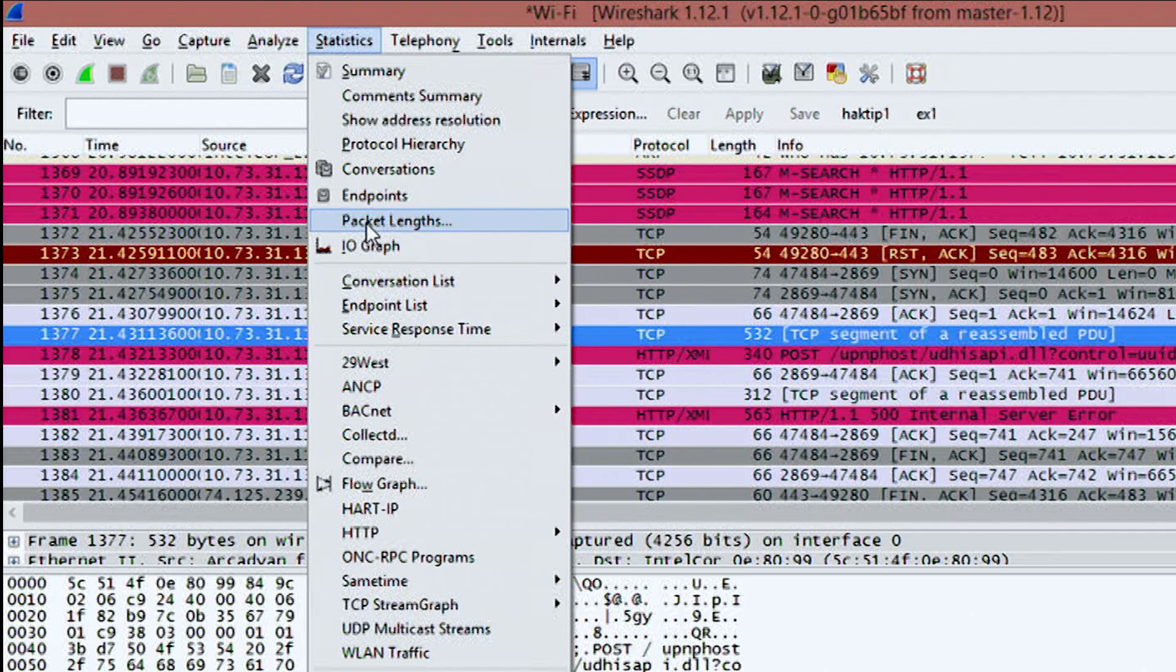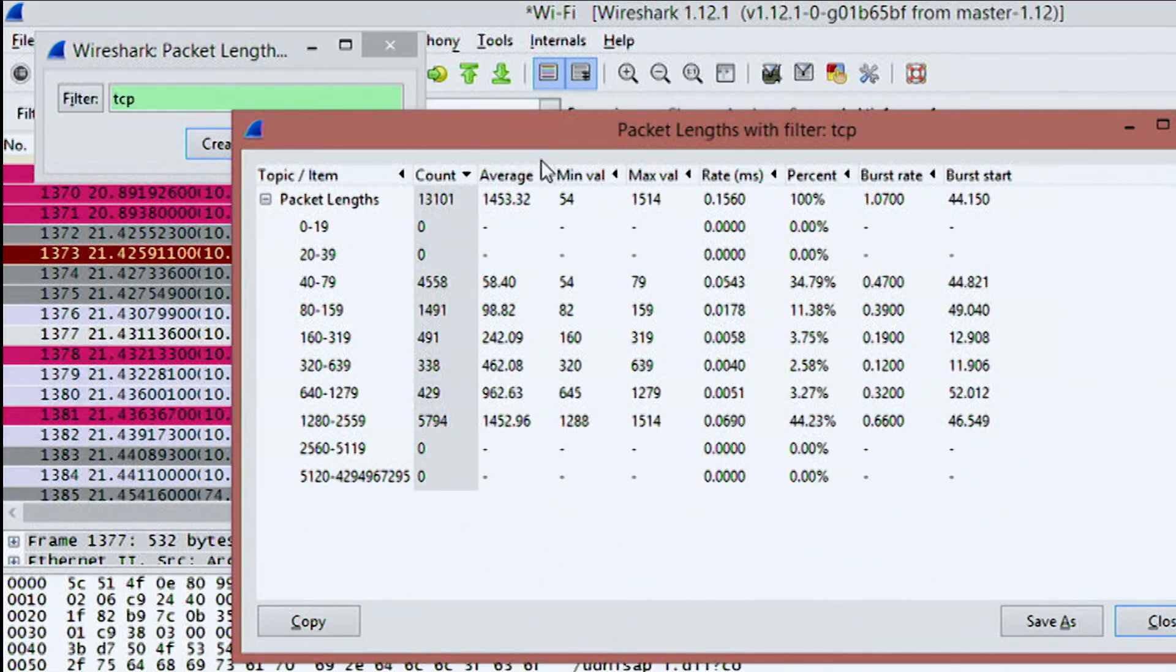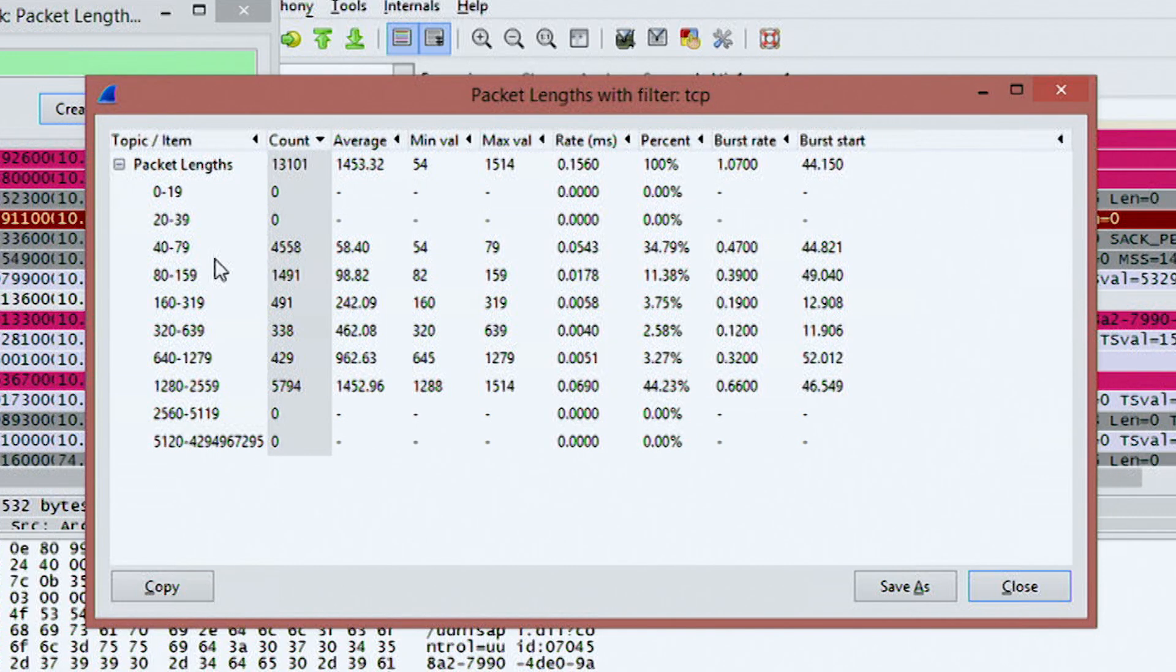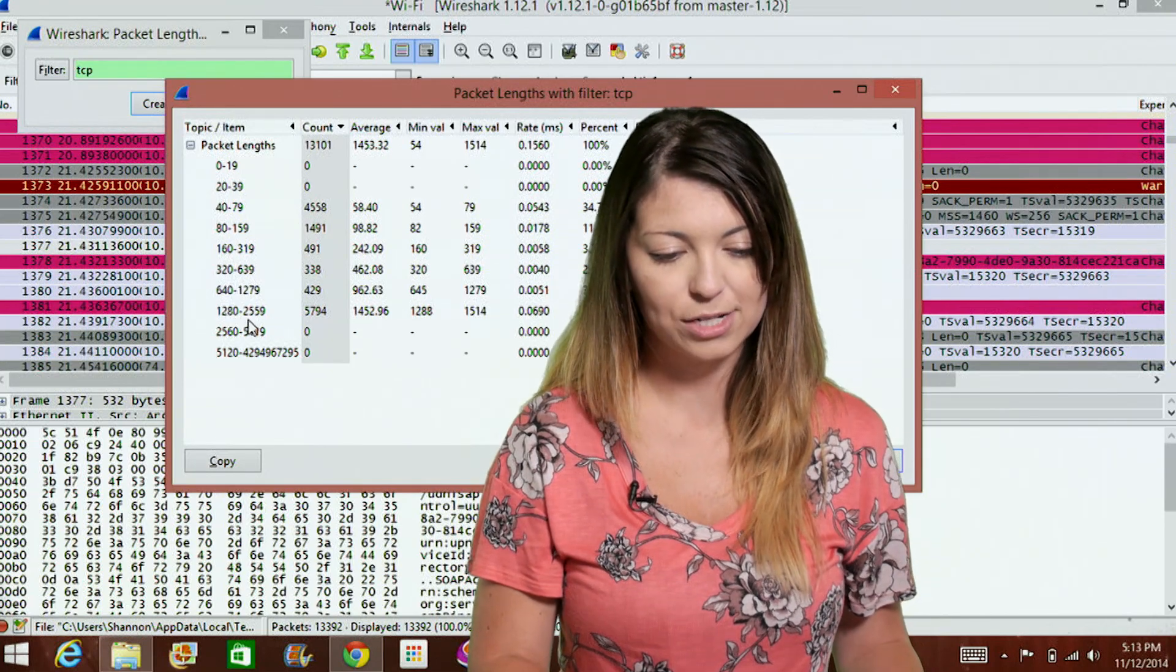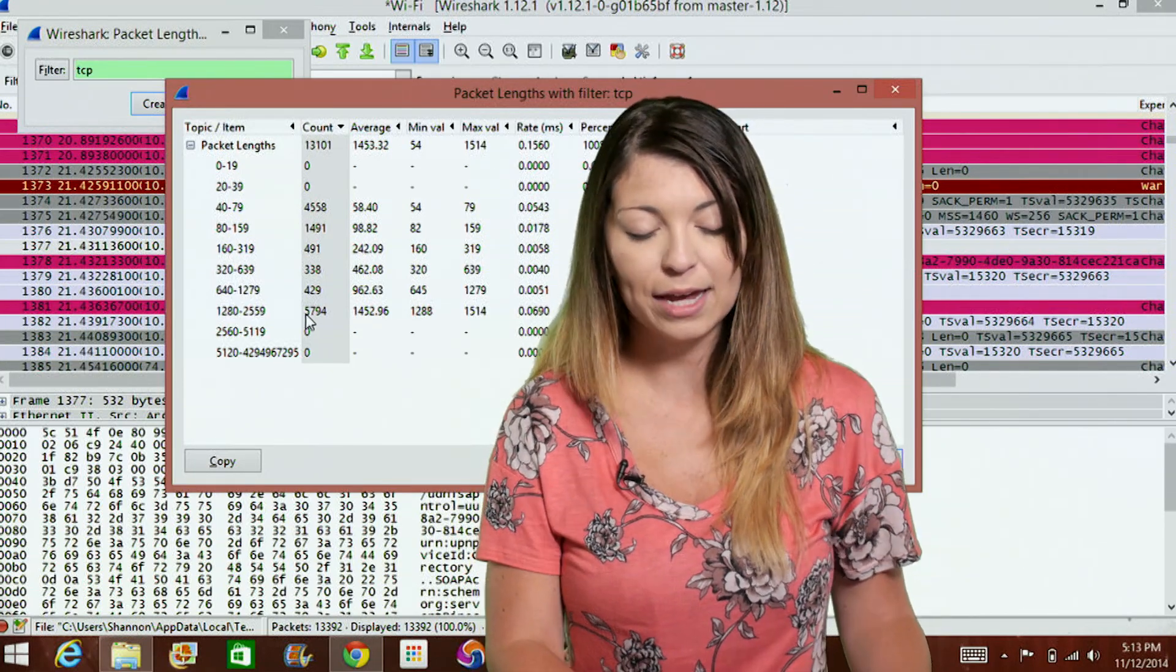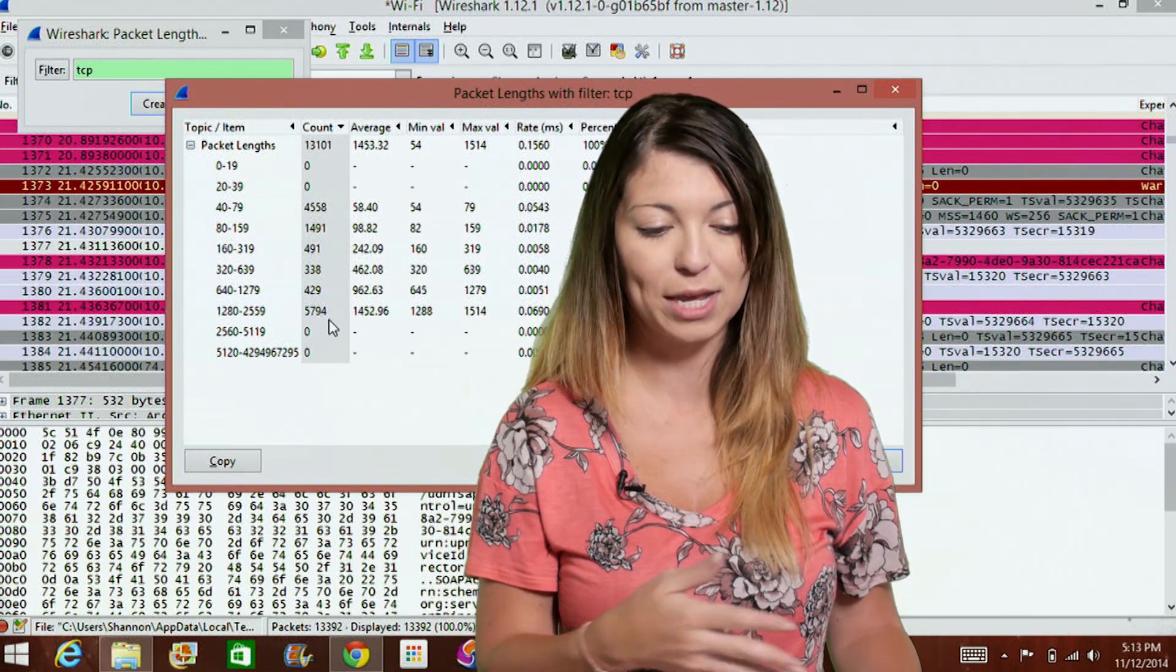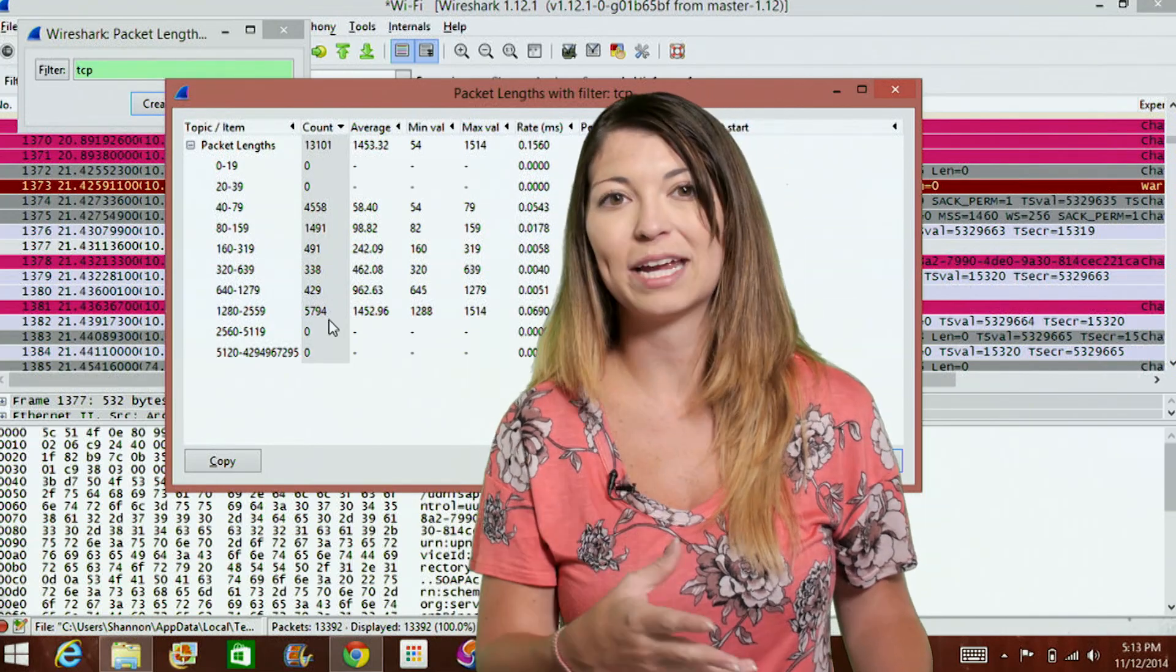And then I'm going to go to Create Stat and I'll get this nice little graph. So you'll notice under here that most of the packets are between 1280 and 2559 bytes. So if I go under here, under 1280 to 2559 in Packet Links, you'll find that most of my packets, 5794 of them are actually between those counts for that packet size for the bytes.